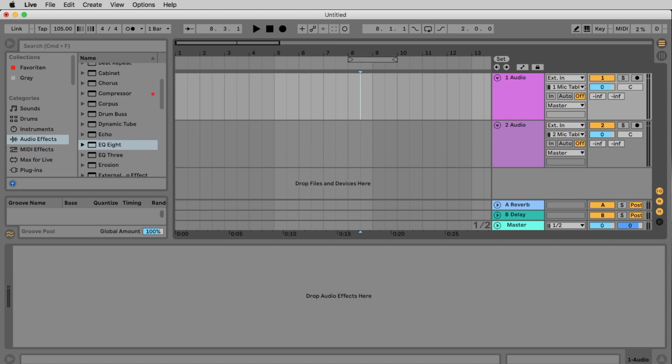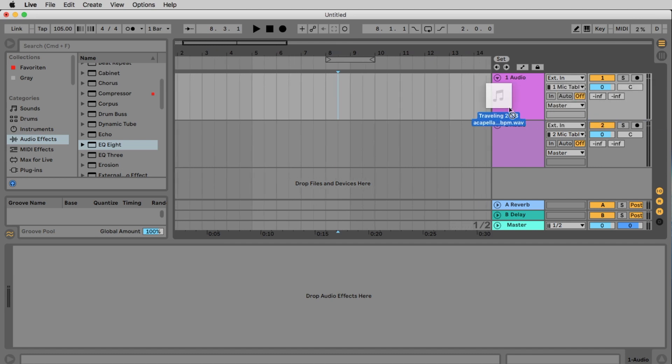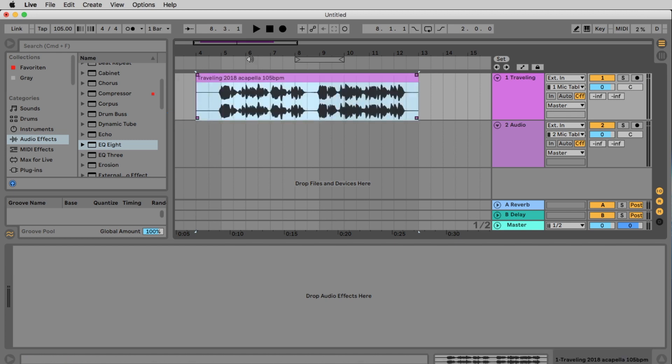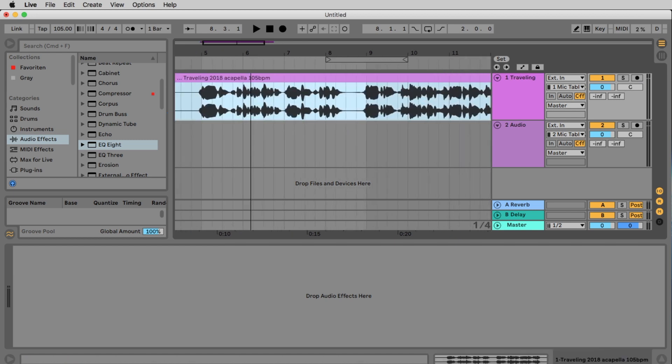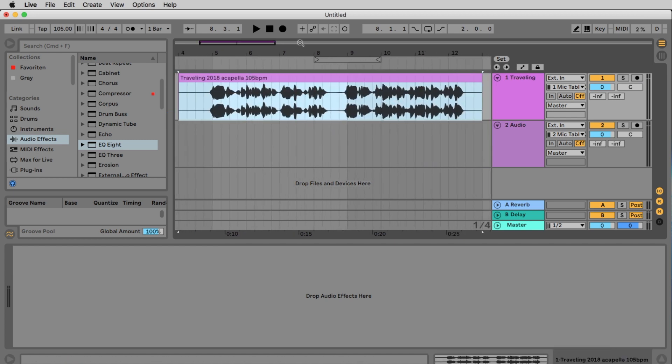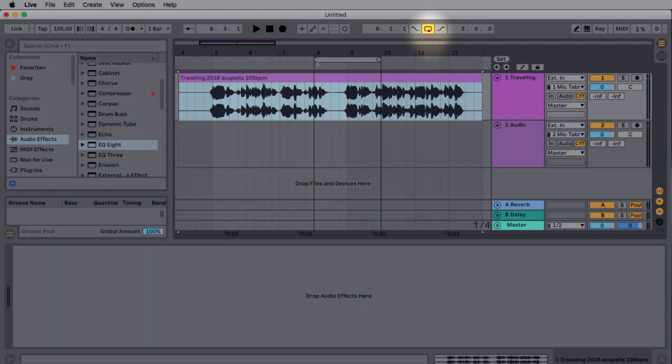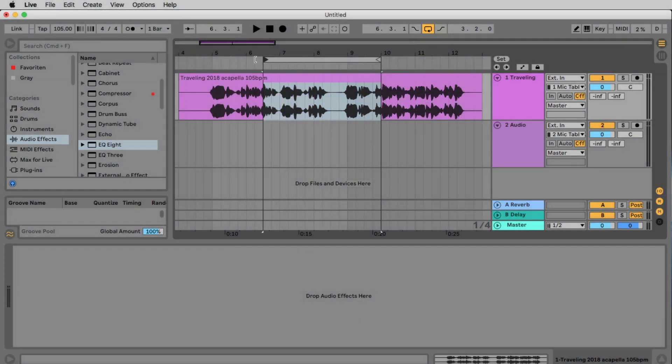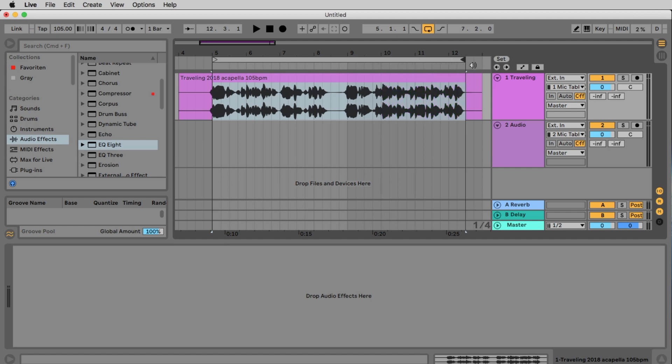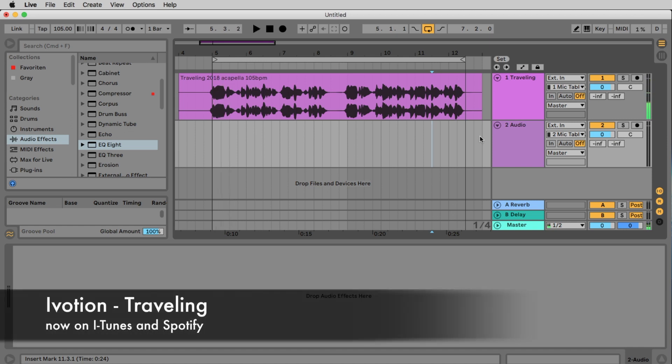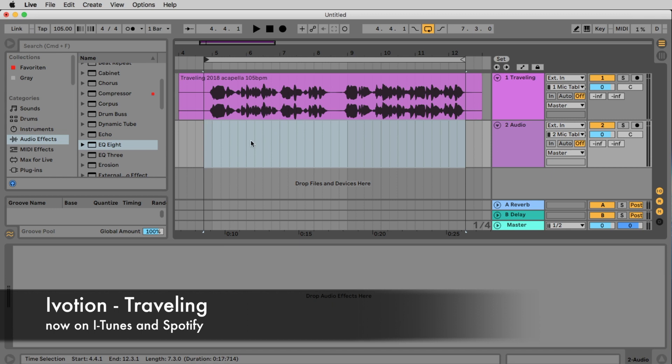To import an audio file simply drag the file from the desktop to your first track. And we want to hear this vocal file here in a loop so we activate the loop and we set the beginning at the beginning of the vocal file and the end at the end of the vocal file. Let's check this out. I place the cursor here to see if the loop is working. That's the vocal of Ariane, the singer of my band iVotion and that's our song Traveling.